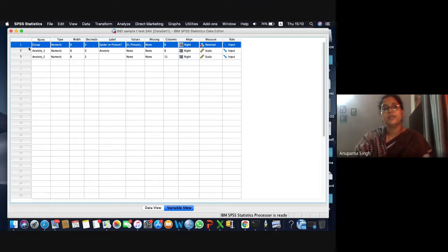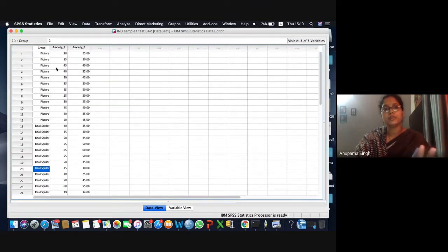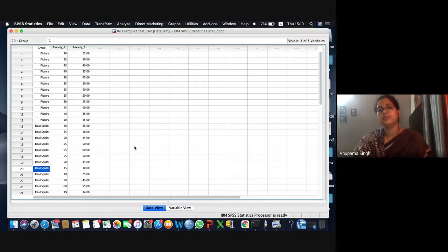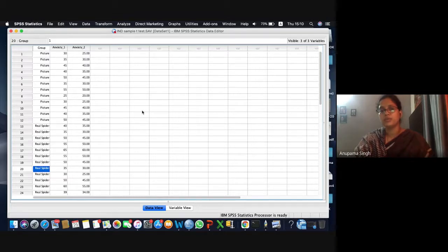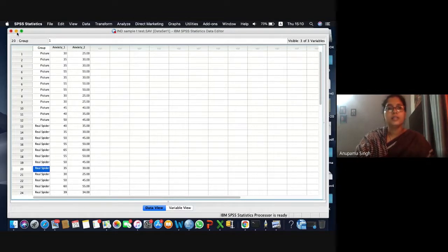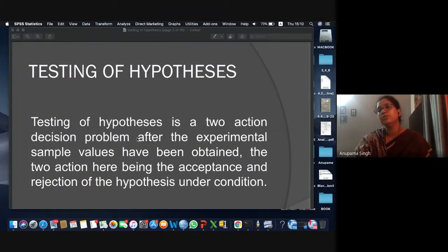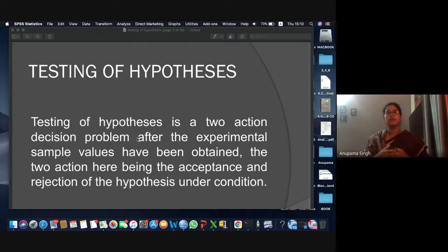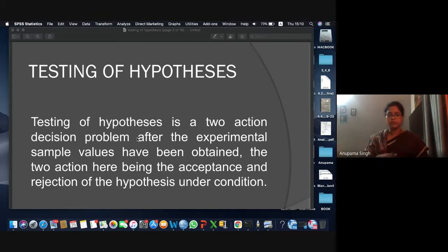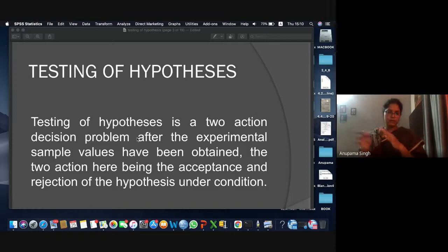In this study, a group of 24 people were shown a picture of a spider and also shown an actual, real spider, and the level of anxiety was checked among both groups. They wanted to know whether a picture or a real spider changes the levels of anxiety in different groups of people — one is the control group and another is the experimental group. We'll get back to that later.